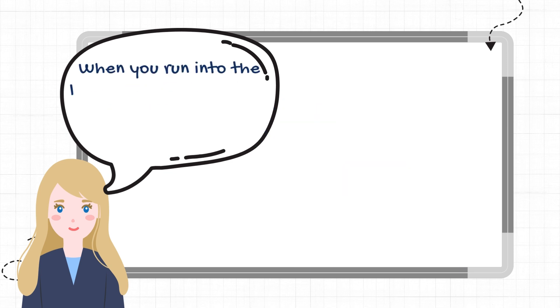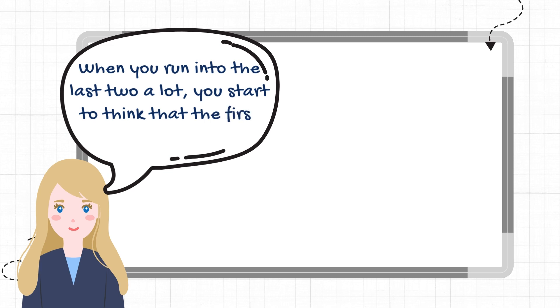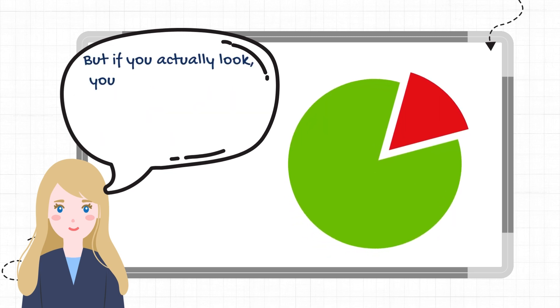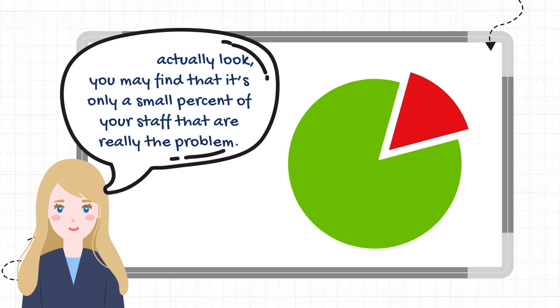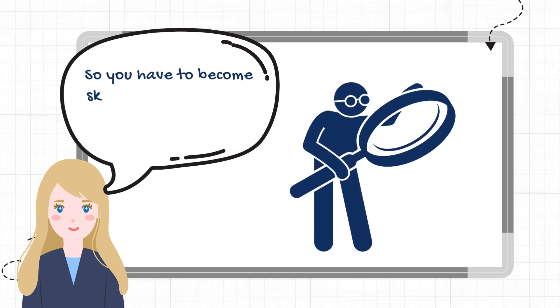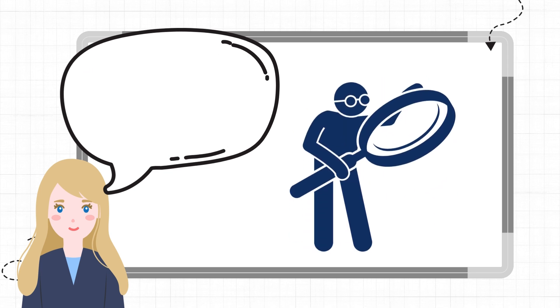When you run into the last two a lot, you start to think that the first one doesn't exist. But if you actually look, you may find that it's only a small percent of your staff that are really the problem. So you have to become skilled in spotting who they are.